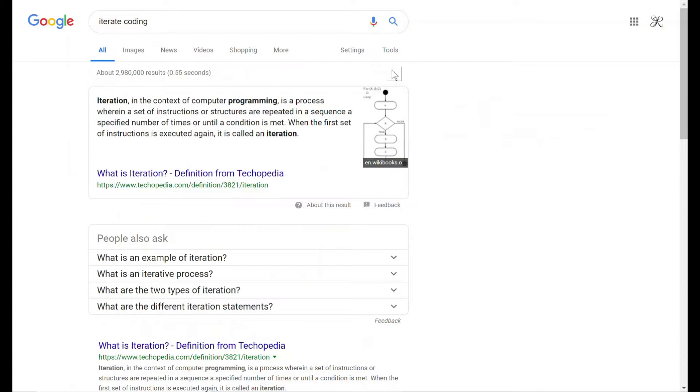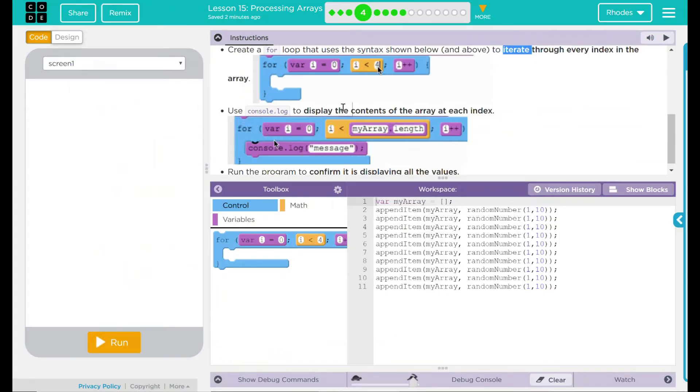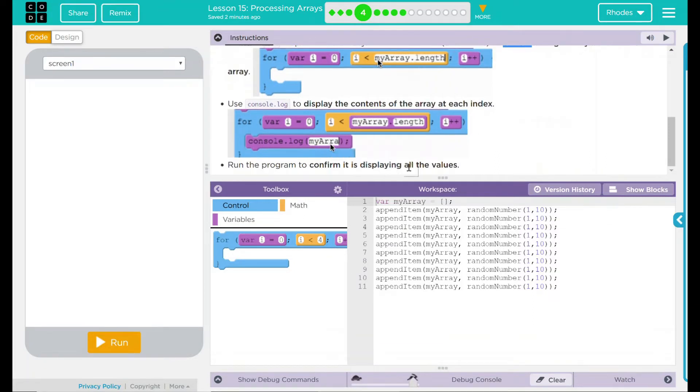Iterate is simply a set of instructions being followed out in a sequence. Iteration just means it's going to step one, two, three, four, five. We are going to use a console.log to display the contents of the array at each index. Run the program to confirm it is displaying all the values.